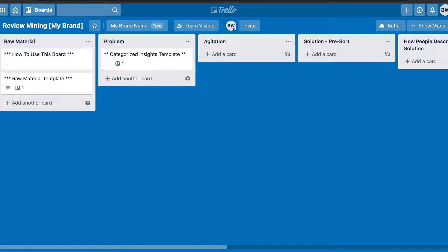It's important to have an idea of the types of things we're looking for before we jump in and start copying and pasting reviews. This exercise follows the Problem-Agitation-Solution format. We're looking for how people describe the problem they're having, the agitations around either the problem or the lack of solution, and then the solution itself. Don't worry about breaking down the solution yet — just keep the Problem-Agitation-Solution framework in mind as you're mining these reviews.